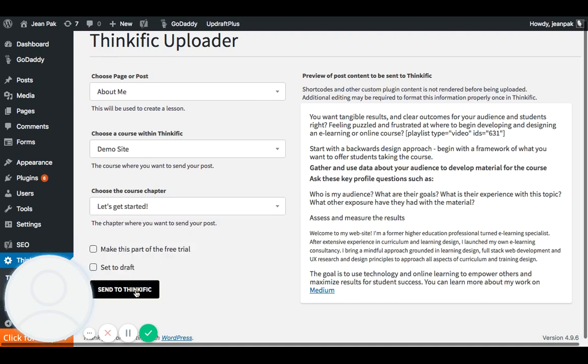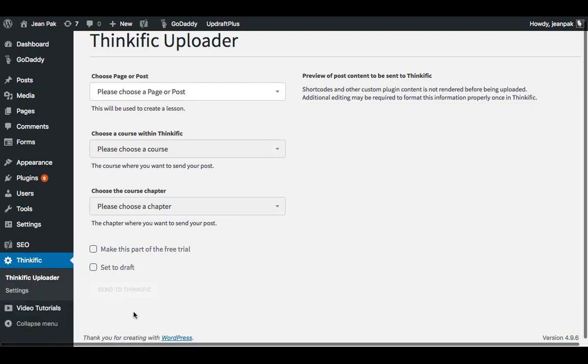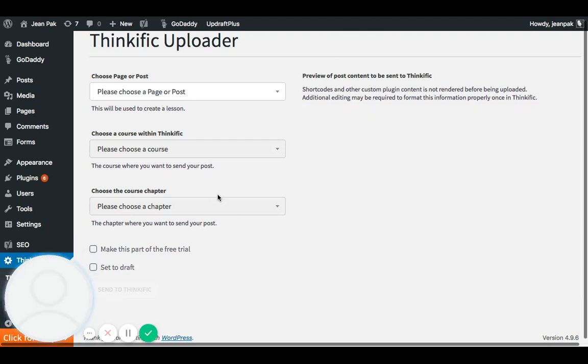And then I'll click on Send to Thinkific. And it says I'm successfully posted to my Thinkific site. So I'll click OK. And then I'm going to pause this video and show you then what it looks like in my Thinkific site.